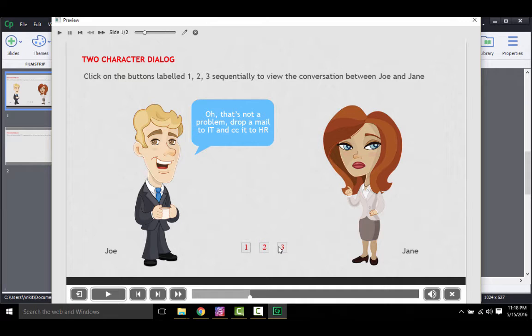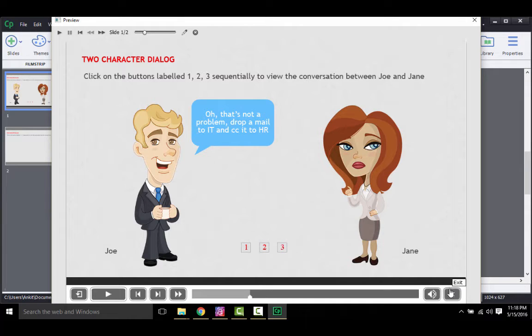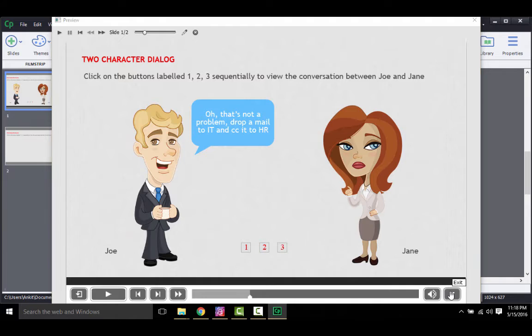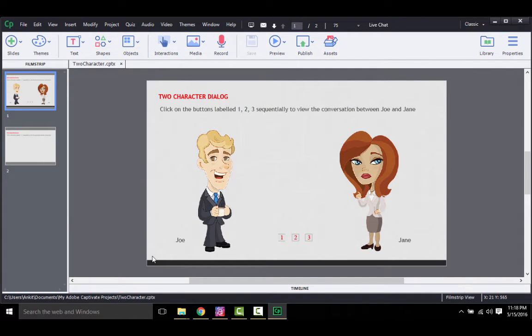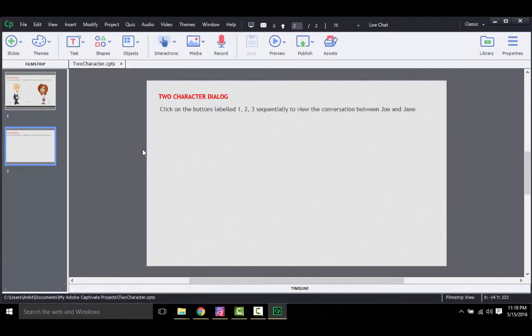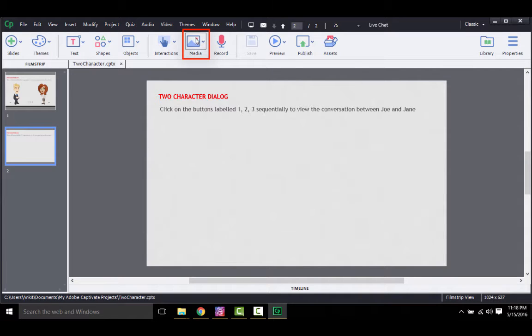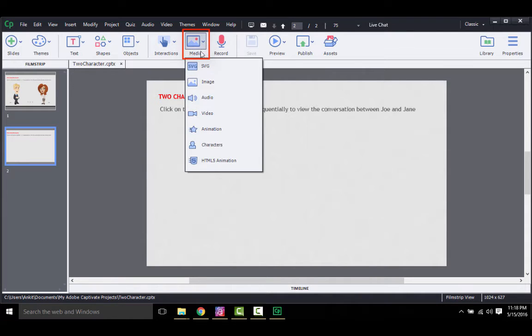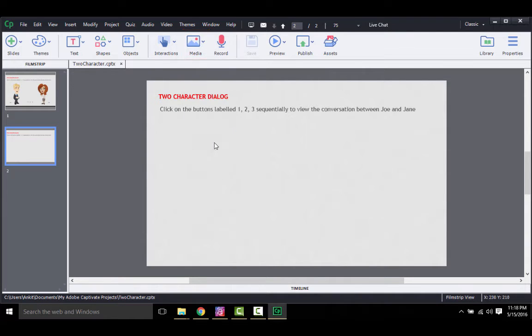Now let us create this interaction from the beginning. I'll go to this new slide. Here I will quickly create the stage by inserting characters and callouts. To insert characters, you need to go to the media drop-down and select characters.